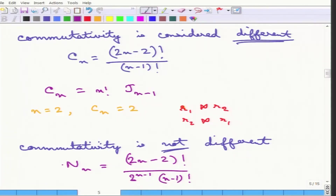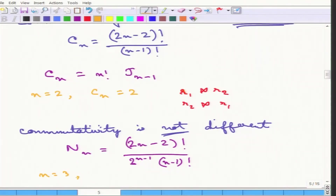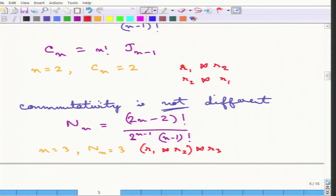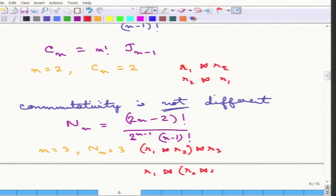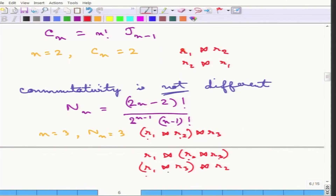The connection between Nn and Cn is that Nn equals Cn divided by 2 to the power of (n-1). The reason is that once you fix one relation, the other n-1 relations can go in two positions. For n equals 3, Nn equals 3: the three cases are R1 joined R2 then R3; R1 joined with R2 and R3; or R1 joined R3 then R2. Since commutativity is not considered different, the order within each join does not matter.